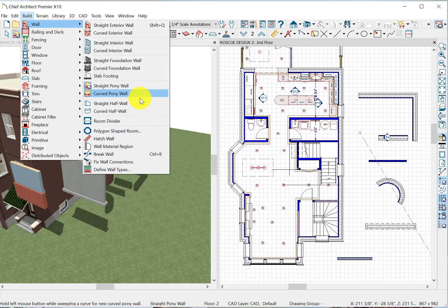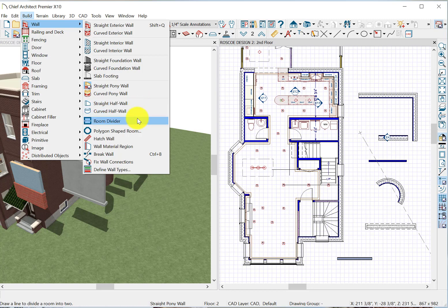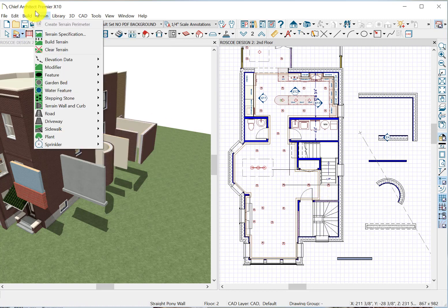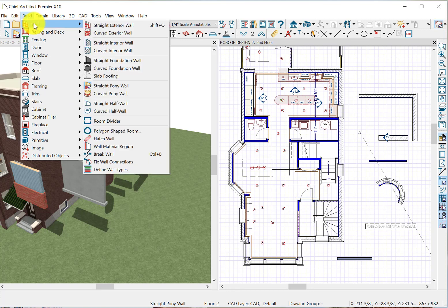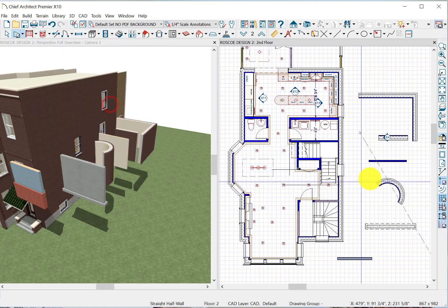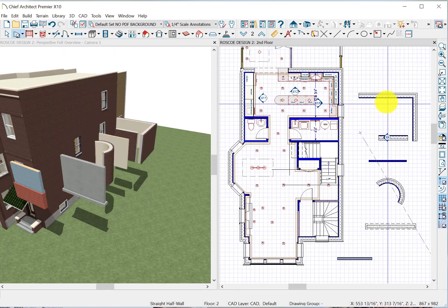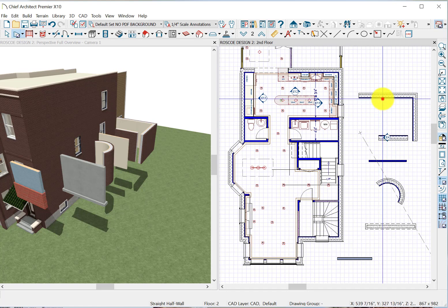Build wall, straight half wall. What does that look like? See, we put a half wall right there. Looks like that.